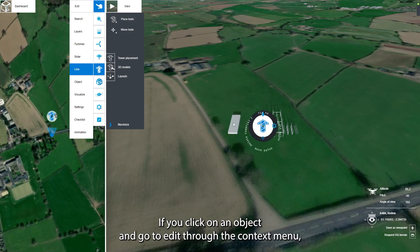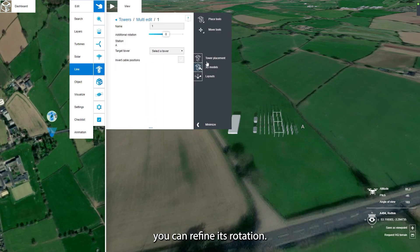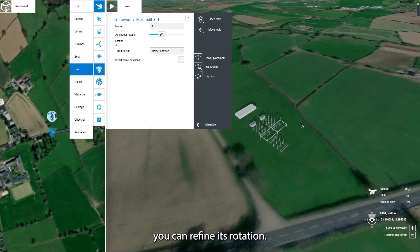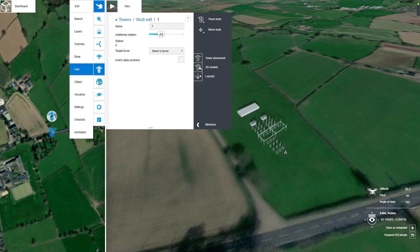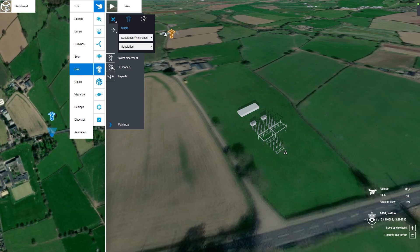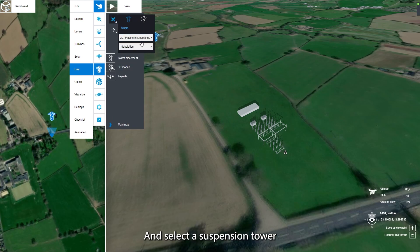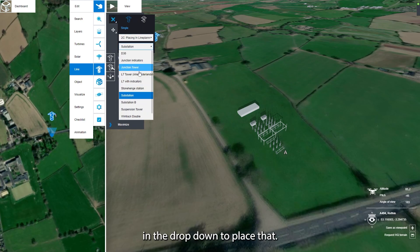If you click on an object and go to Edit through the context menu, you can refine its rotation. Next, go to the Place Tools again and select a suspension tower in the drop-down to place that.